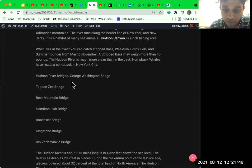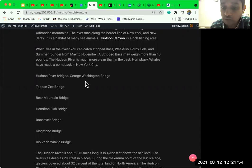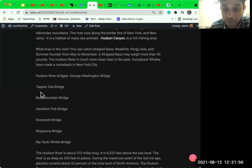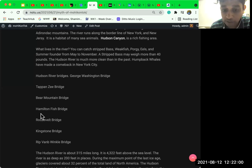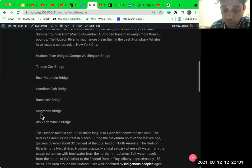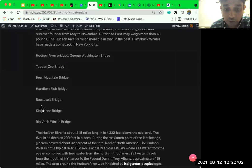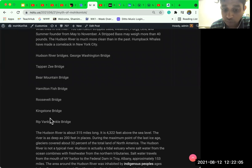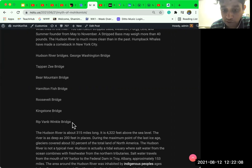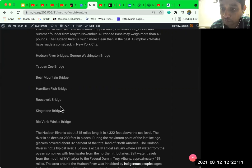New York City is connected through not only George Washington Bridge, Tappan Zee Bridge, Bear Mountain Bridge, Hamilton Fish Bridge, Roosevelt Bridge, Kingston Bridge, and Rip Van Winkle Bridge. All these bridges are on Hudson River.